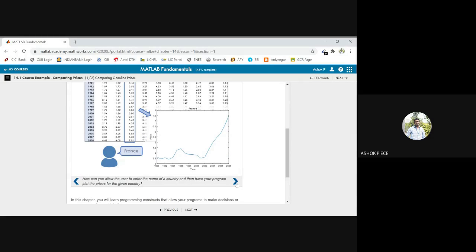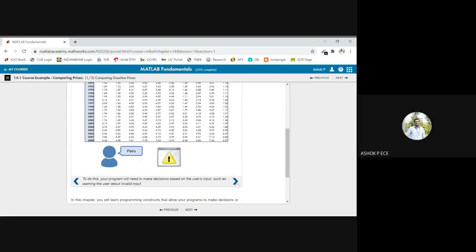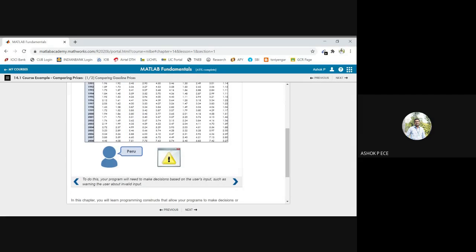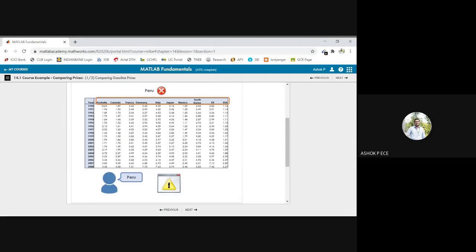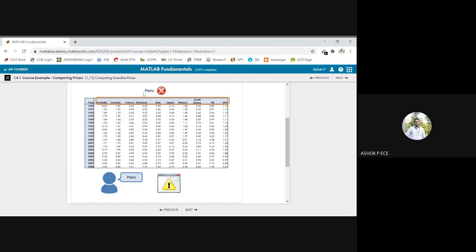So you can plot the price by any given country, provided you know the column name directly. So if the user does not know about what they are going to plot, the user wants to give a country for which you are going to plot. Assuming the user is giving input as Peru,